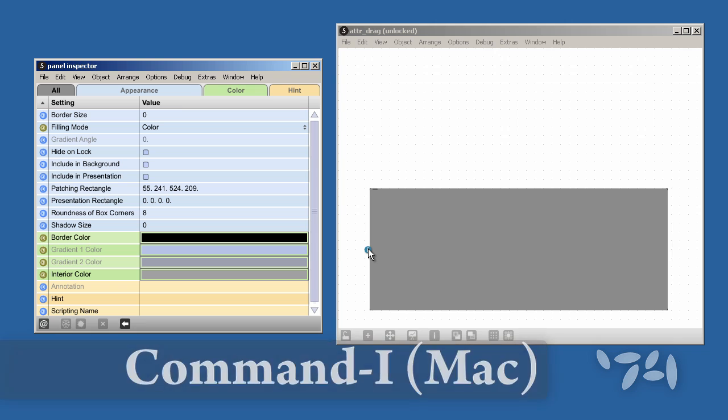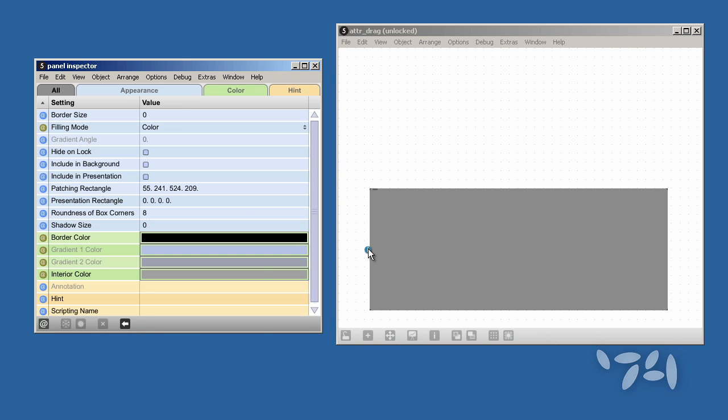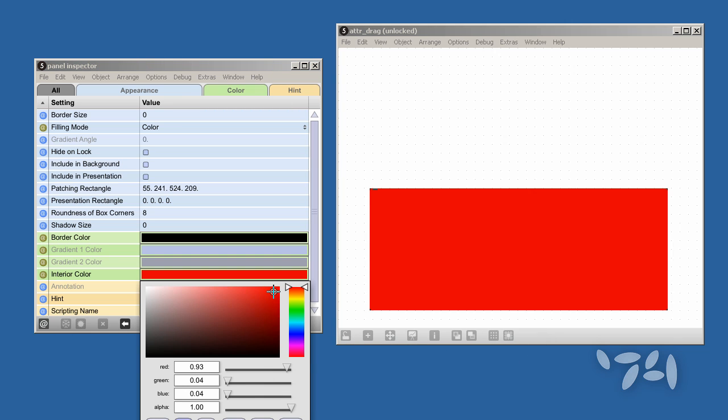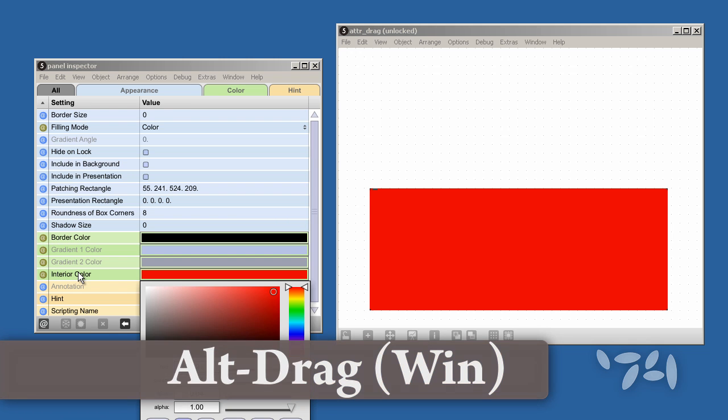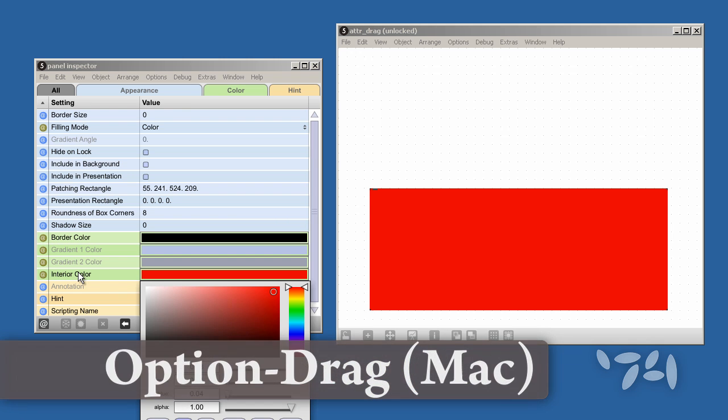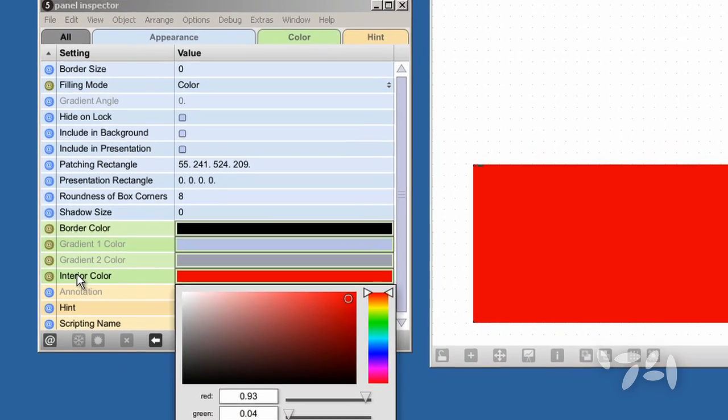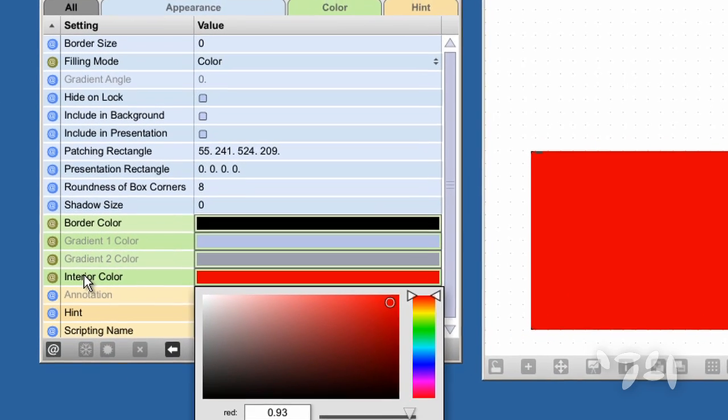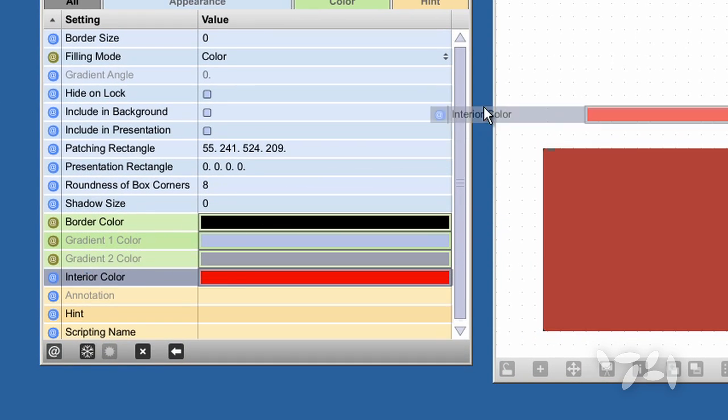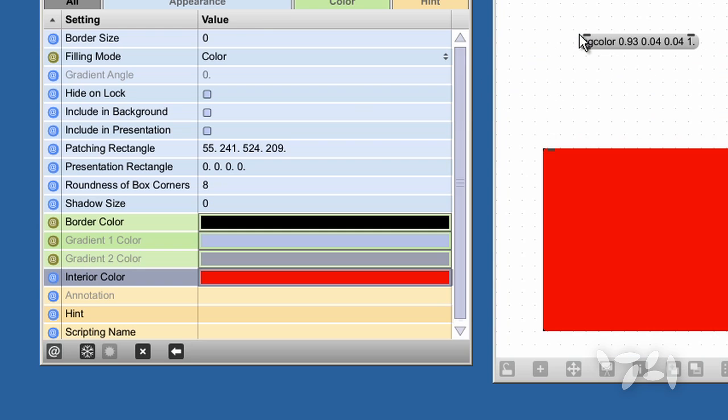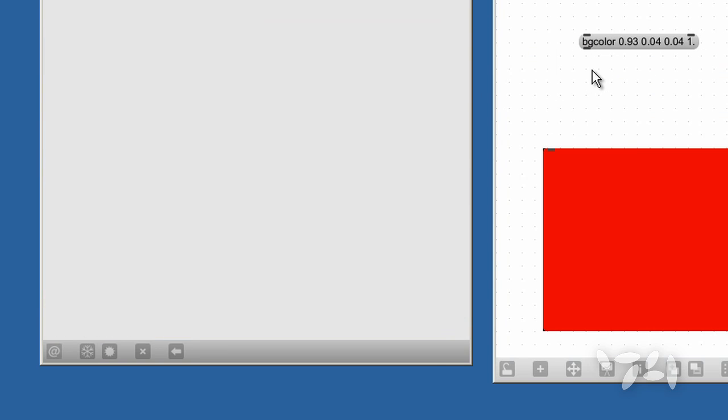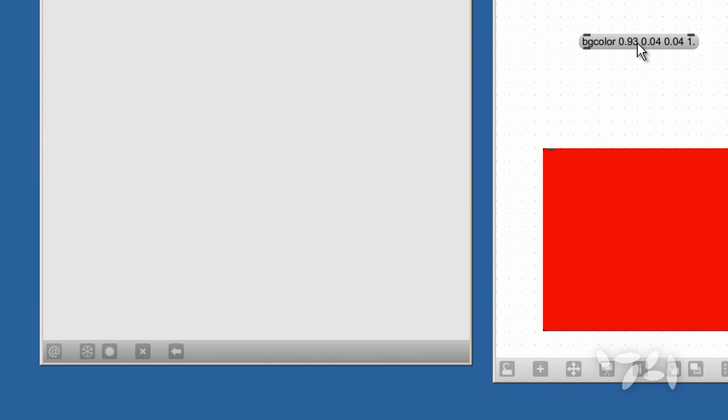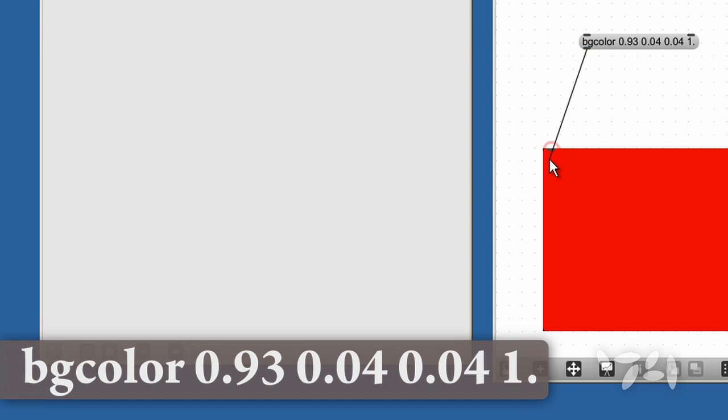Let's pick a new color. If I hold down the Alt key on Windows or the Option key on Mac and drag the interior color attribute from the inspector into my patch, then I get a message box which is formatted with this new color.